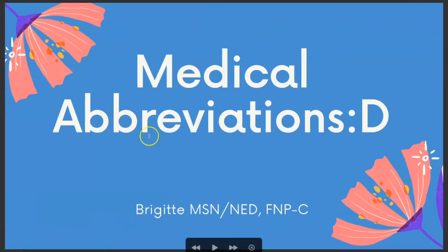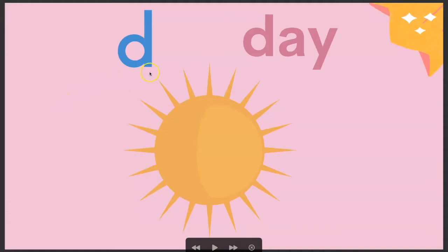All right, medical abbreviations, the letter D. So D — like if you see QD, Q would be every, D would be day. So day — you'll see this a lot, abbreviated a lot.